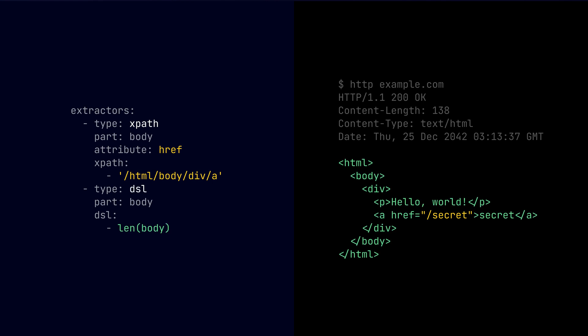So this is how the configuration looks like. As you can see, we have both the XPath and the DSL extractors, and we're pulling the href attribute from the HTML response like so, and also the DSL extractor, which is evaluating the body's length. Pretty cool.